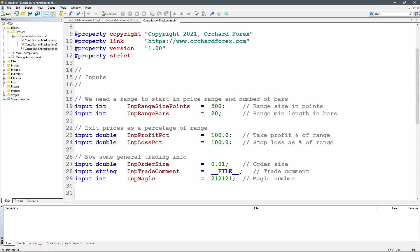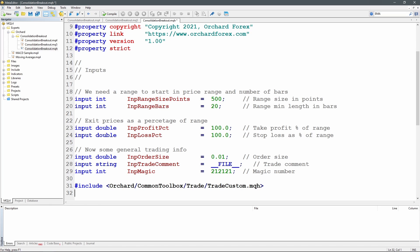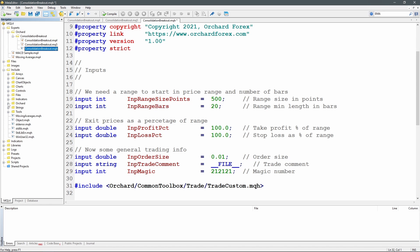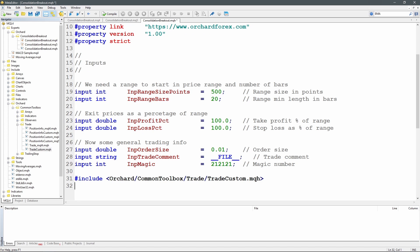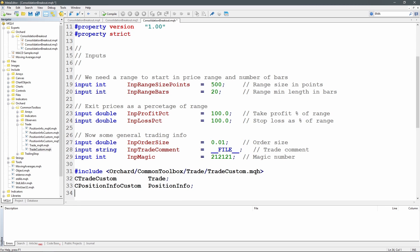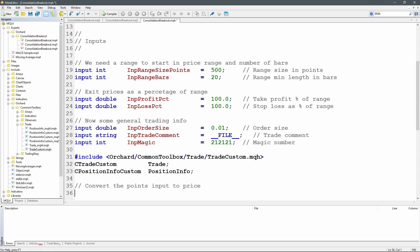I'm including the common toolbox file: orchard/common_toolbox/trade/trade_custom.mqh. This trade_custom file wraps the trade class included with MetaTrader 5 but also includes a trade class for MetaTrader 4. With that, I get access to two classes: the CTradeCustom class - declared as a variable called 'trade' - and the CPositionInfoCustom class, declared as 'position_info'. I also set up a range_size variable to store the converted price value.